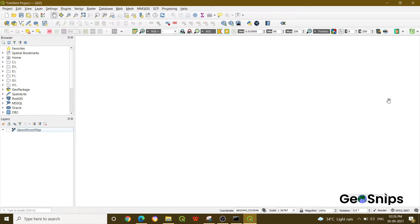Today we are going to discuss specifically the Quick OSM plugin. Let's see first how you can install this plugin.